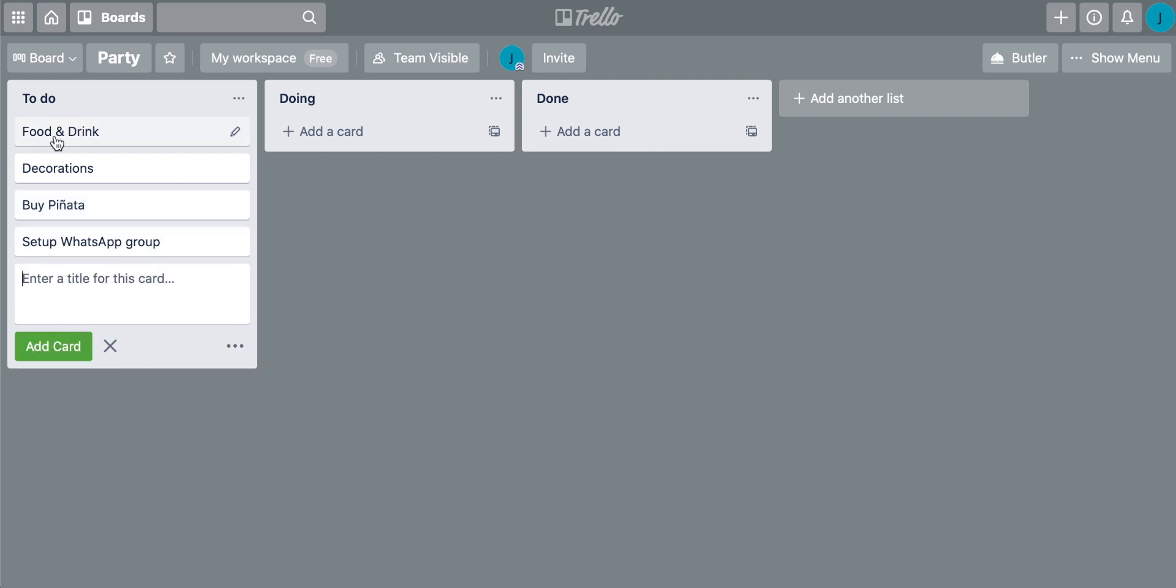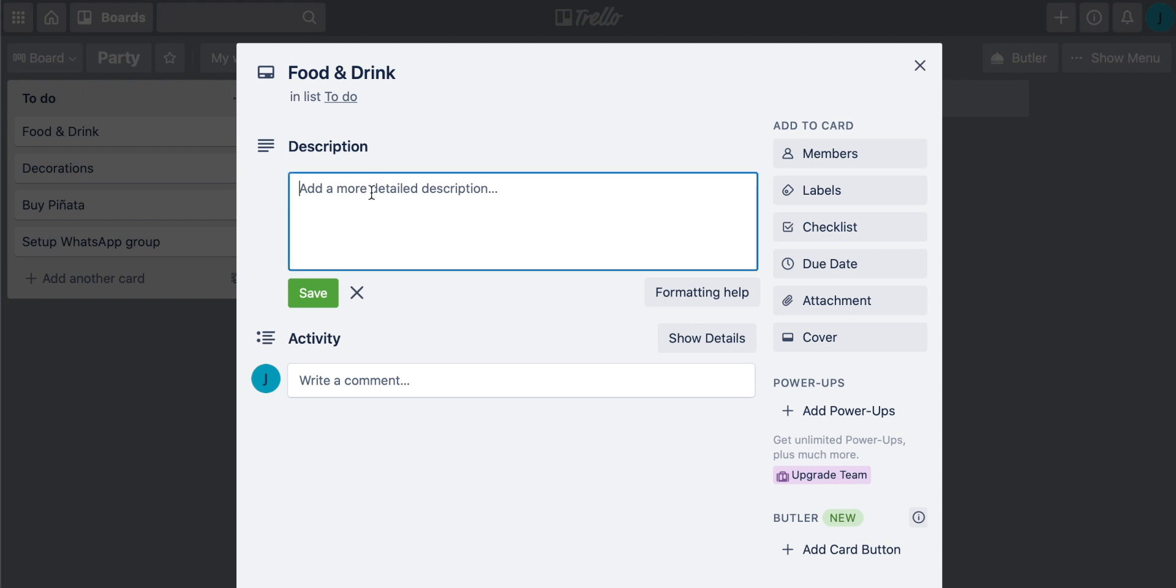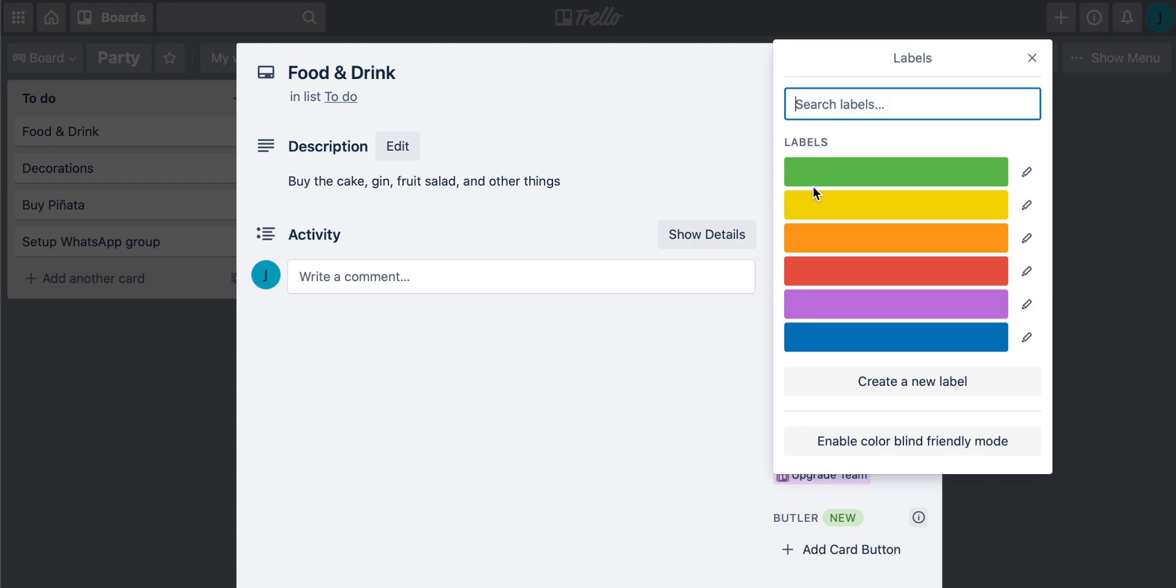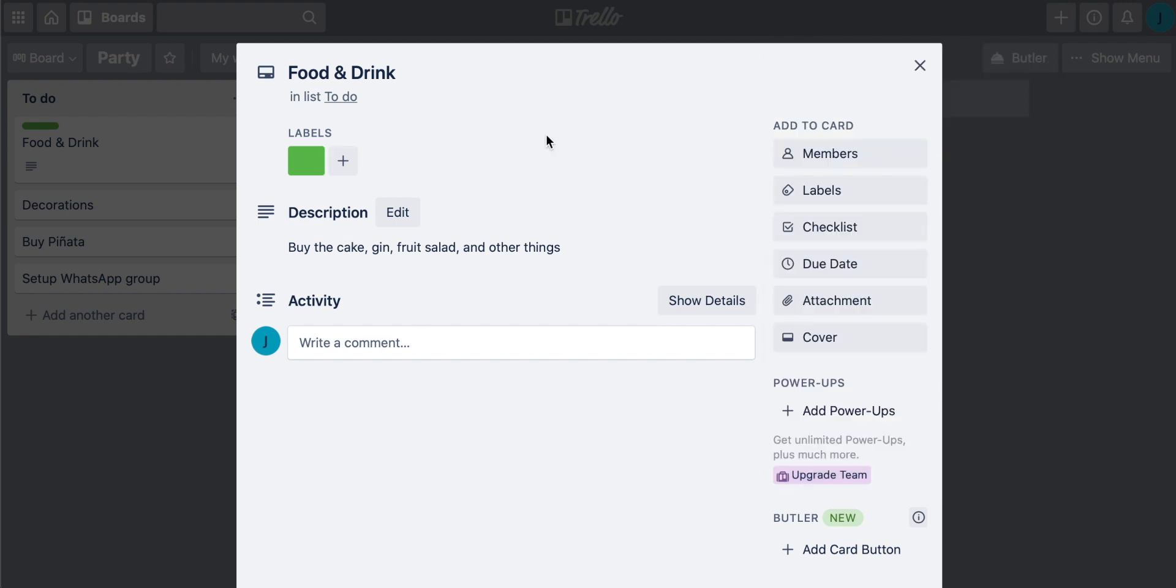We can actually come into each of these cards and get a lot more information from them because remember you can invite team members to come and participate. So if you're using this for a professional type of setting, it works really good as well. You can add a much more detailed description in here. You can also color code it with a label. So maybe this is green. So maybe it's not that important, but if it is important, you can label it red. You can have two labels at once. Green is okay for me.